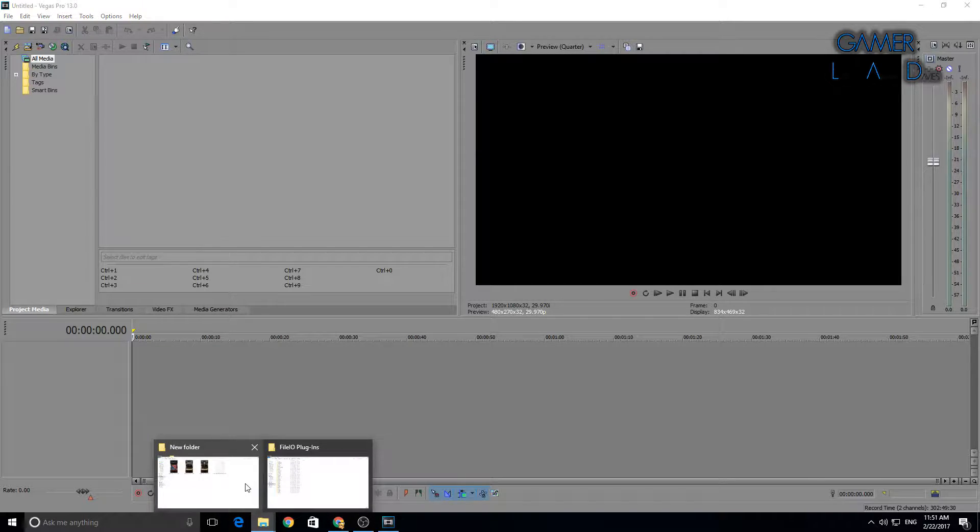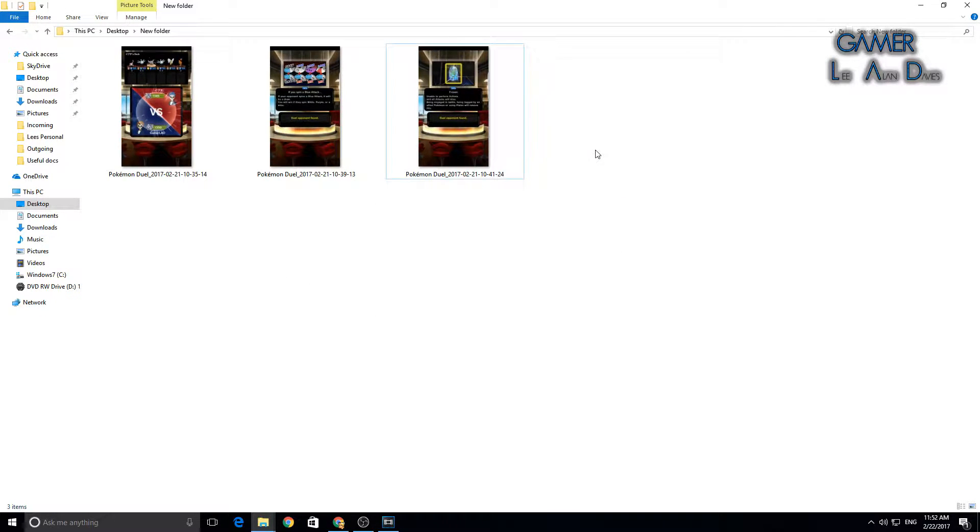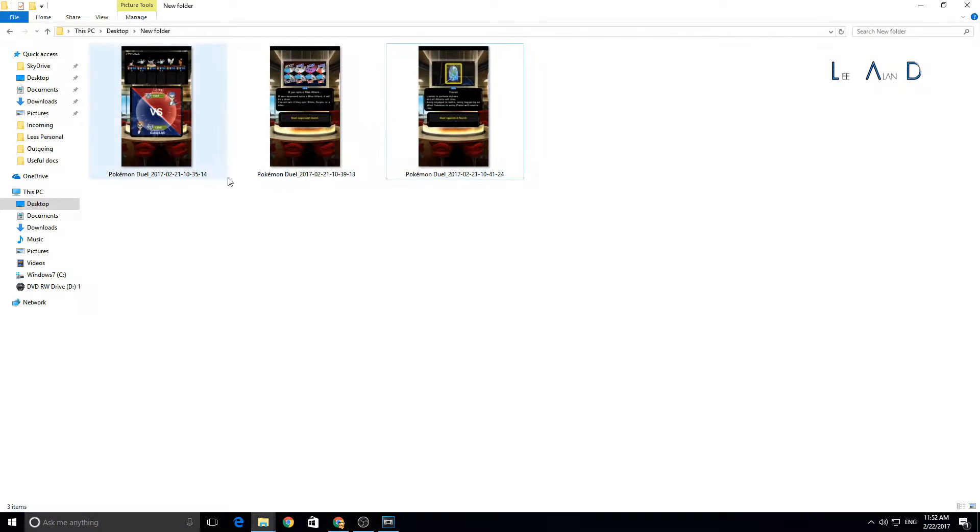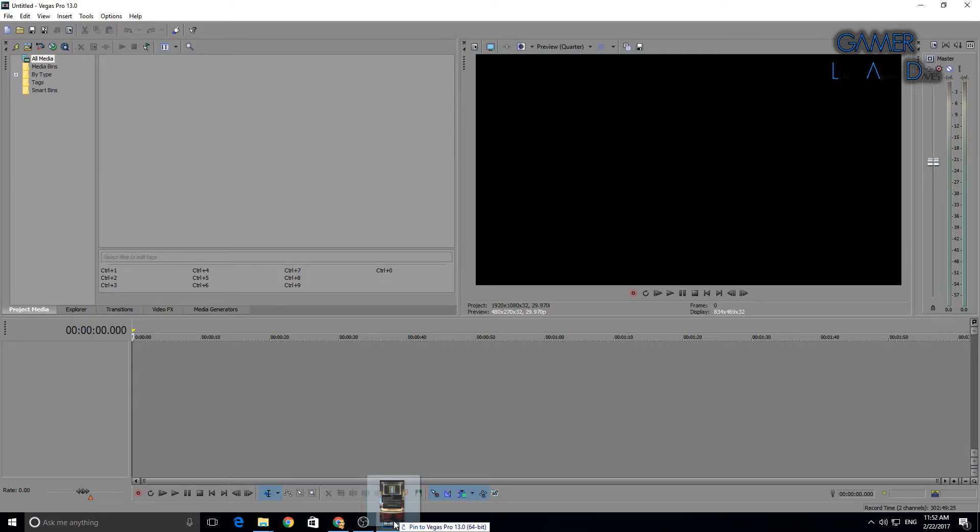Now we want to re-import. Get rid of that template file. We want to re-import one of the videos. I'll do the same one so as not to confuse people.